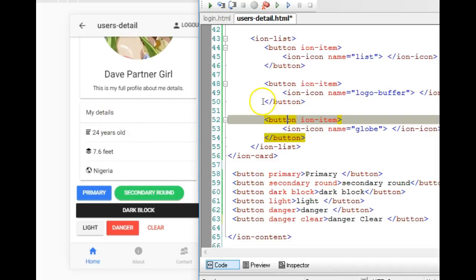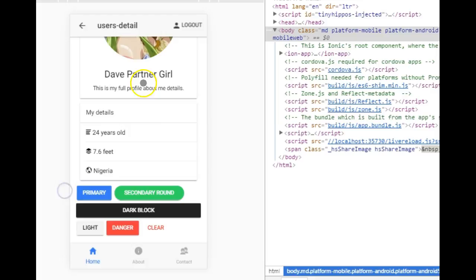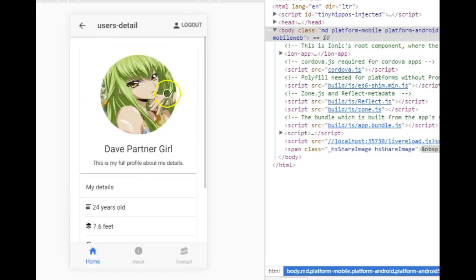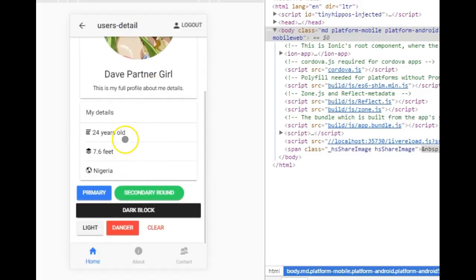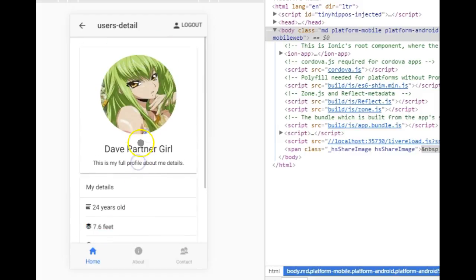When you click an ordinary item in Ionic, nothing happens — the user doesn't get any feedback or effect. But when you click a button, see what happens — it feels natural, like you actually clicked something. It's called a ripple — you feel this ripple effect. Sometimes when you want your user to feel that ripple effect, you use buttons.